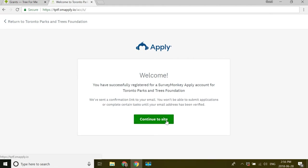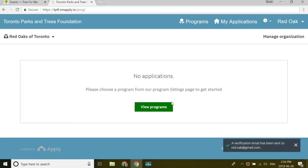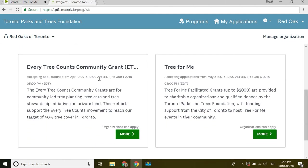Now when I click continue to site, I see I have no applications. I will send myself a verification link. But now I can go to view programs. Once I've done that,